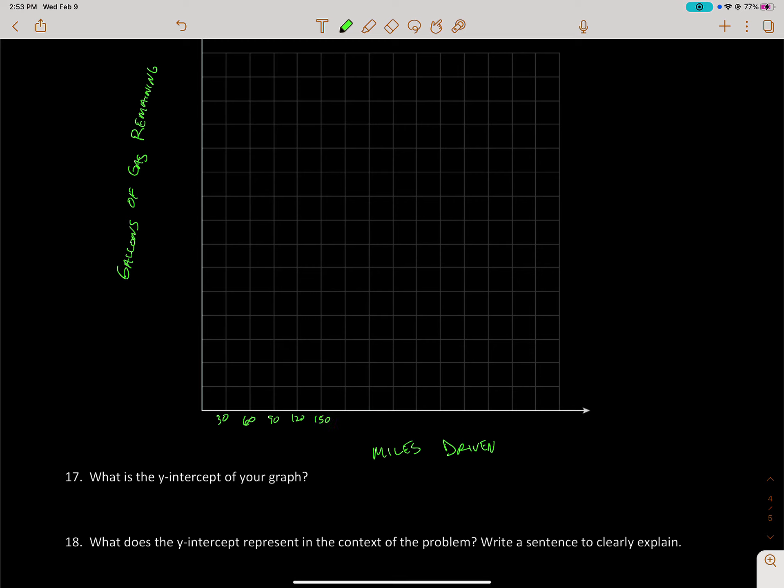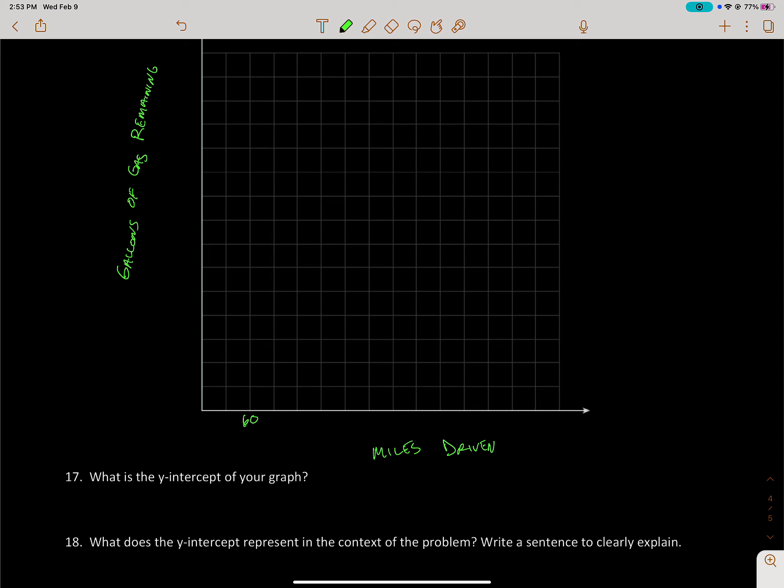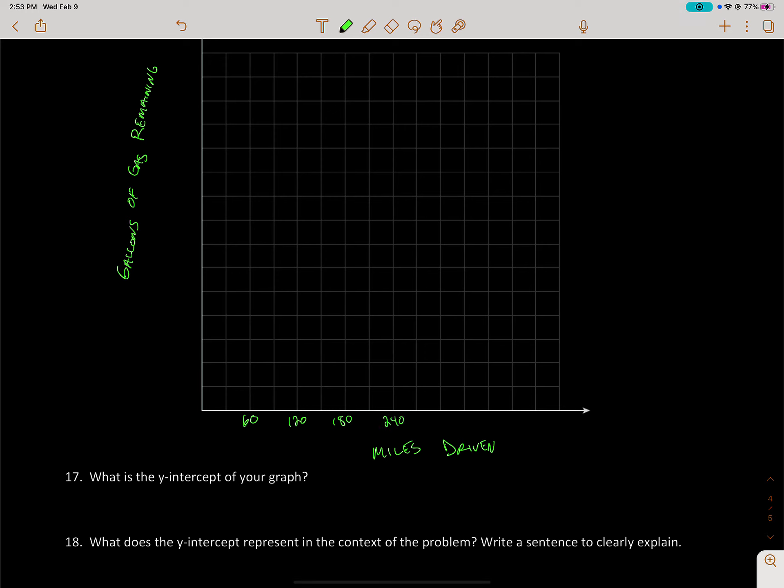So like I said, maybe I don't have to write every single one. Maybe I'll just show every 60. So we have 60, then 120, then we go up another 60, should be 180, then 240, then 300, then 360.